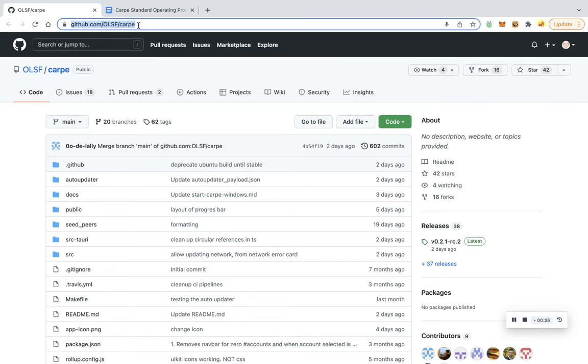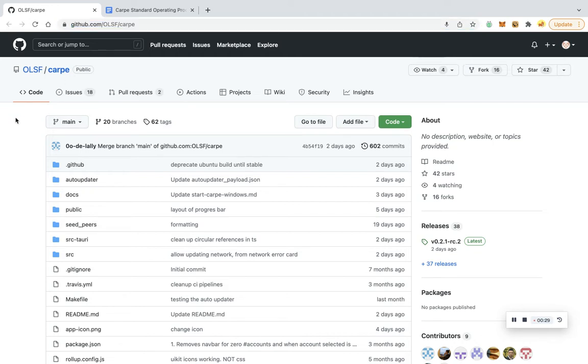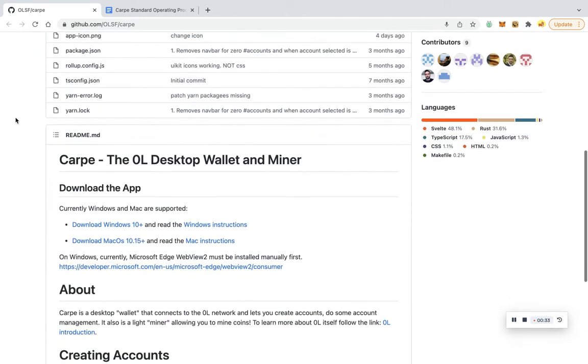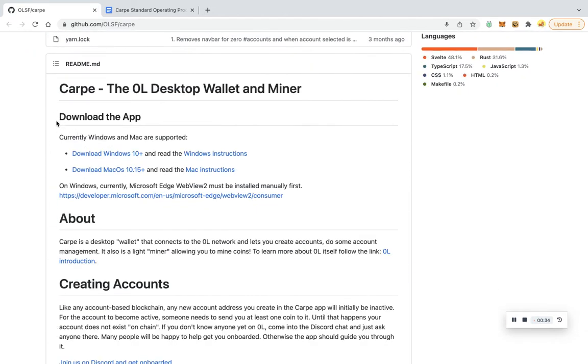github.com/olsf/carpe and hit enter. Once you do, you should be taken to the screen that we see in front of us. Scroll down to the area that says 'download the app'. You're going to see